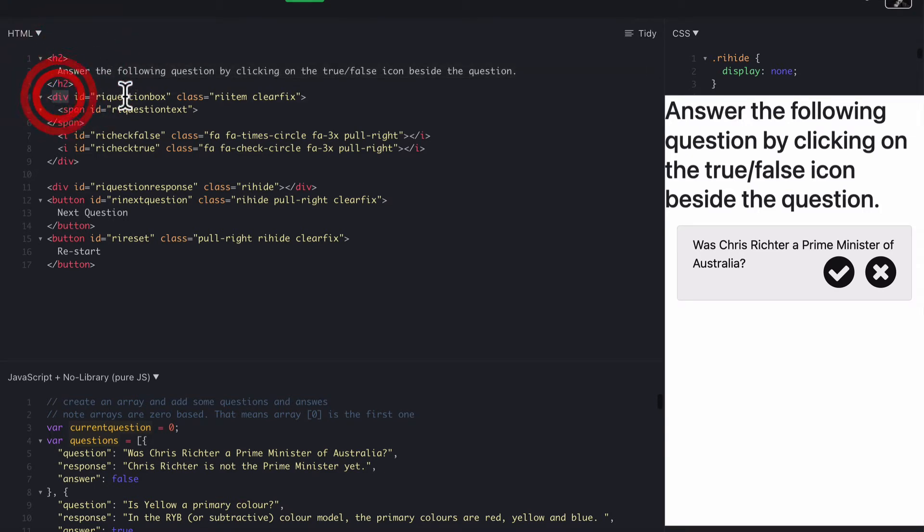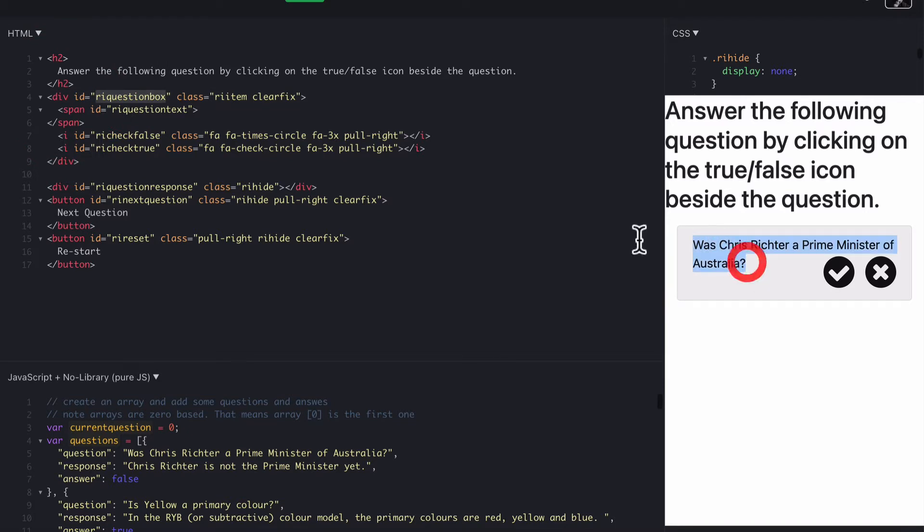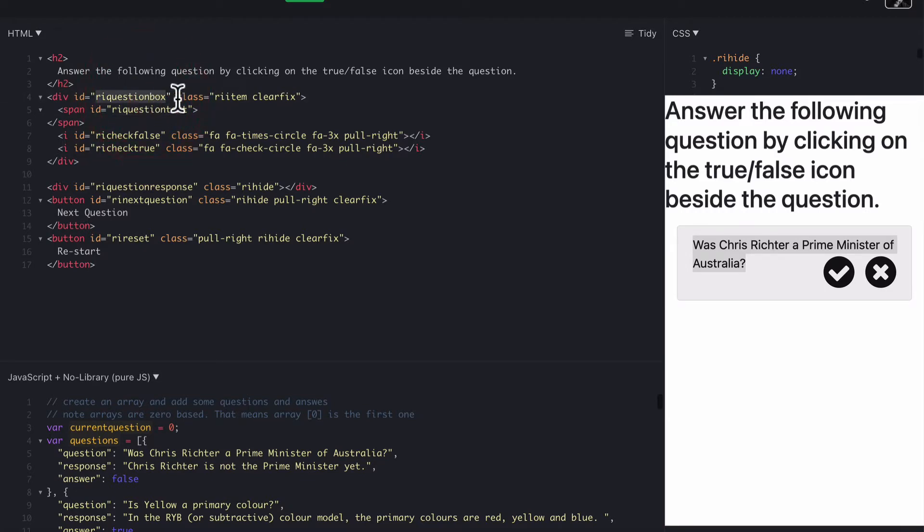We have a div, which is the question box. So that's this question box here. That area there is called question box. Then we have another ID with the question text. So I've separated the box and the text only so that we can hide the box if we need to. We can change the text while the box is hidden if we need to. That can all happen in the background.